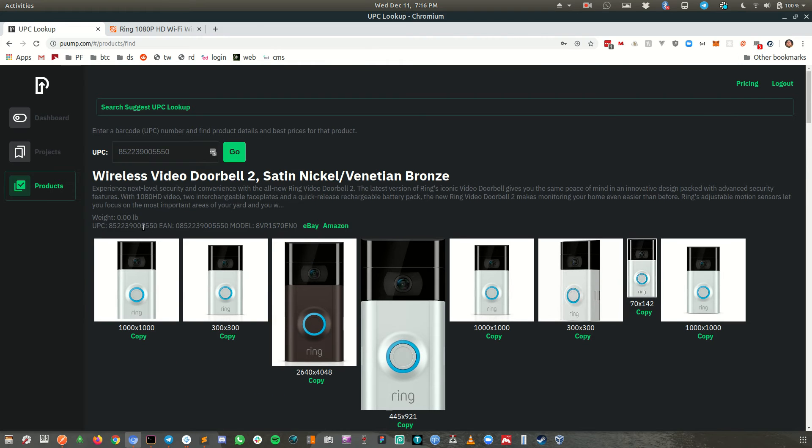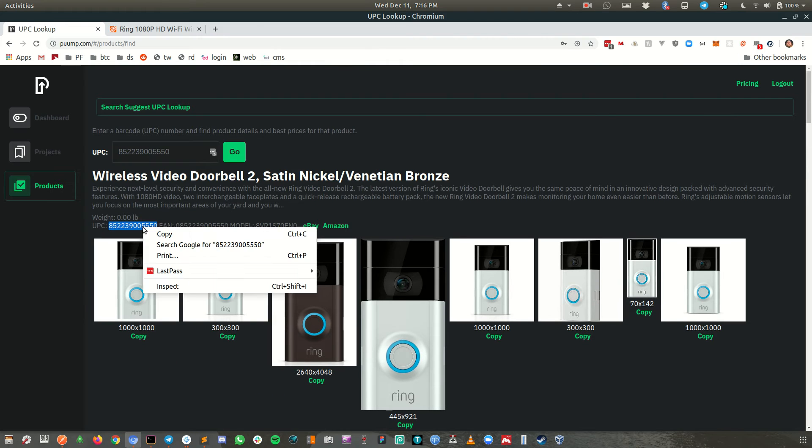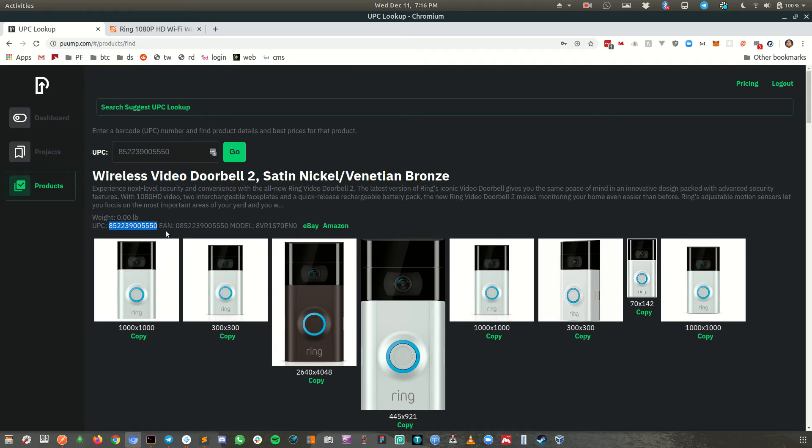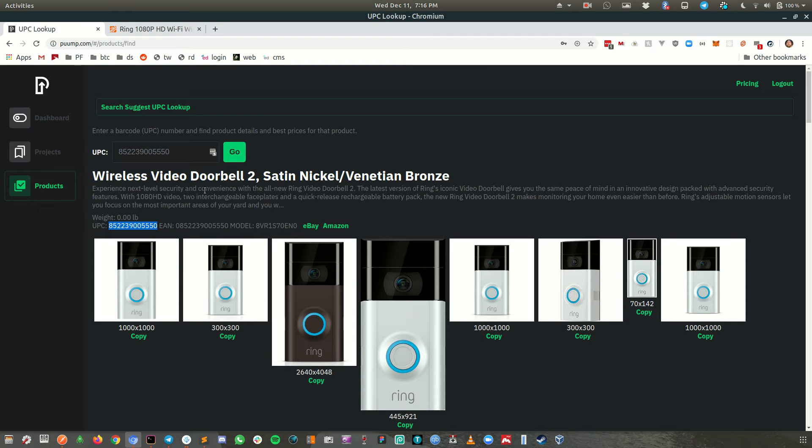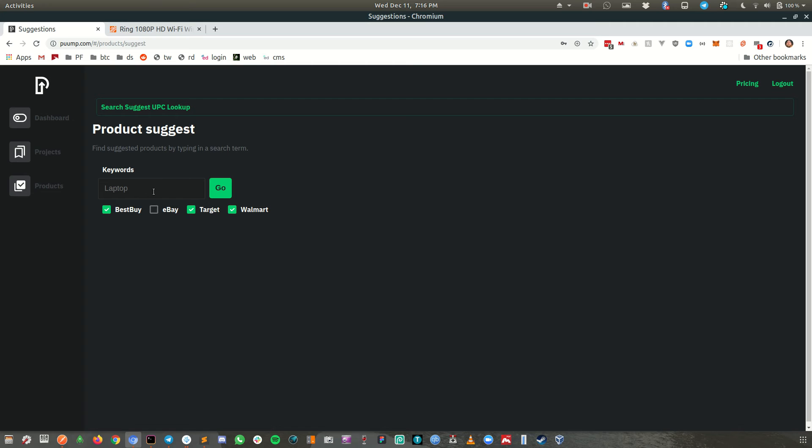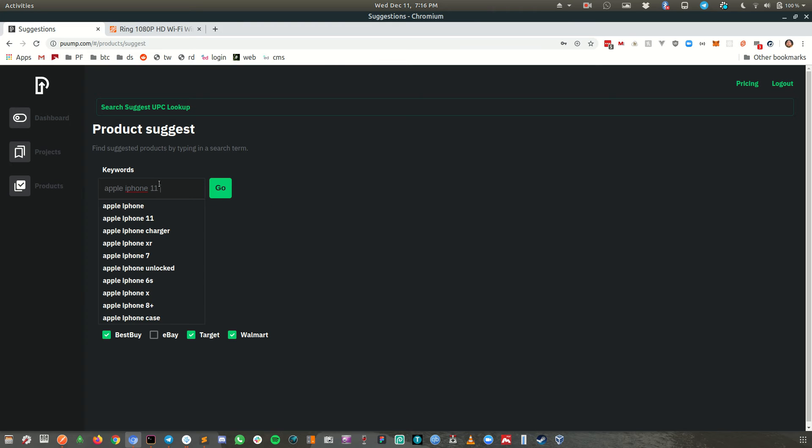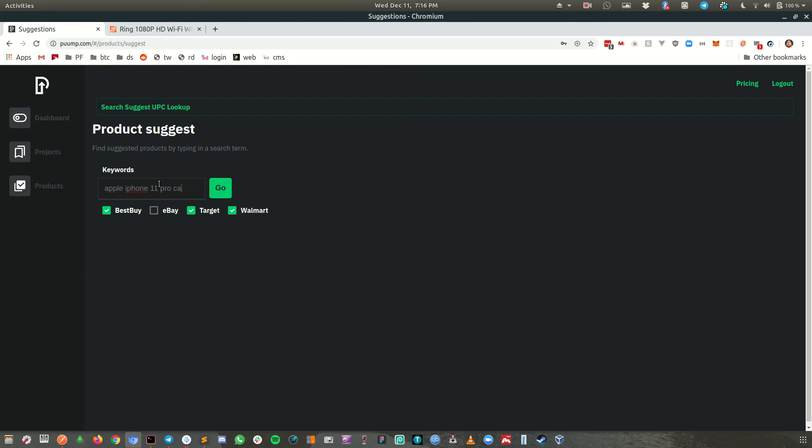So let me show you what we can do here. So here's the UPC number up here. I've got these links eBay and Amazon. I'll just demo eBay, but actually I'm already selling this one. So let me find something else. You can find products here too. If you click on suggest, so I'll do like, let's do Apple iPhone 11 pro case. Okay.